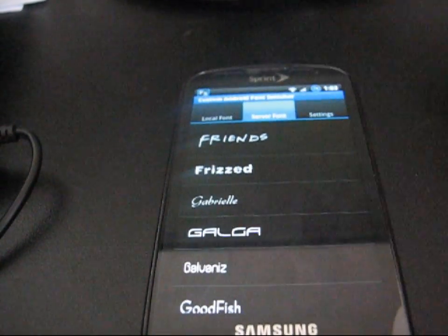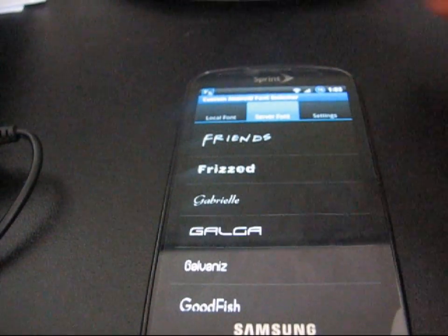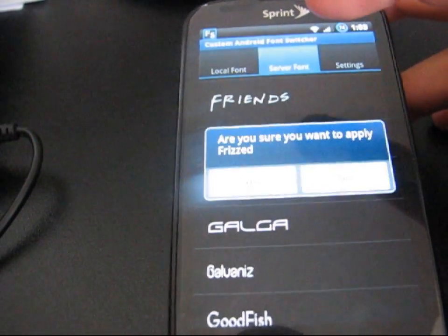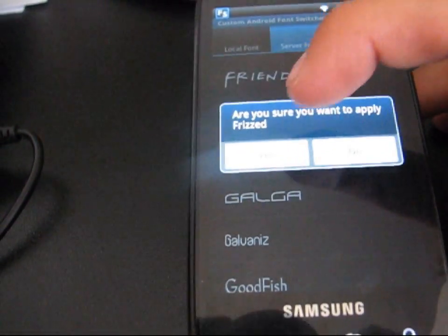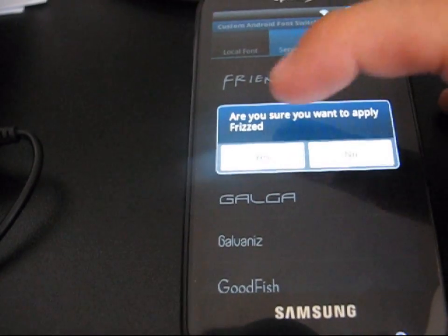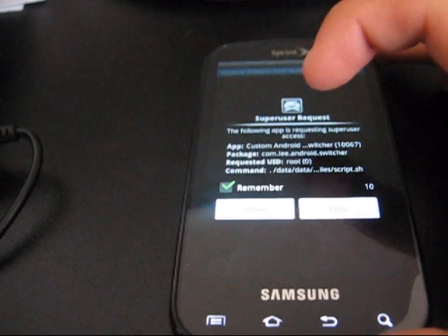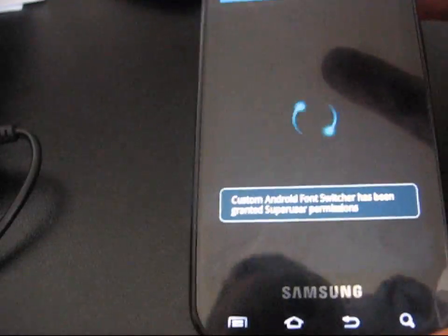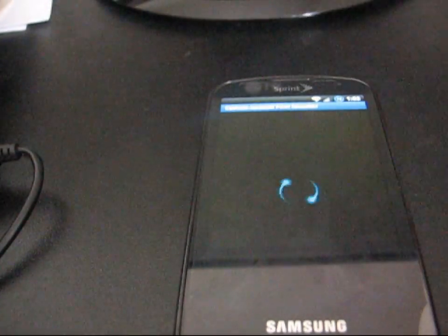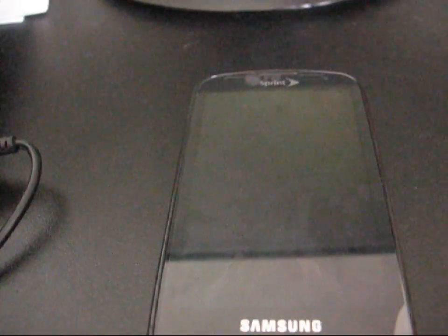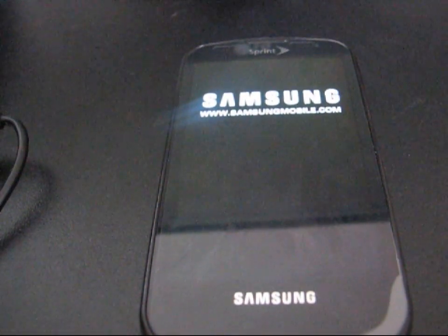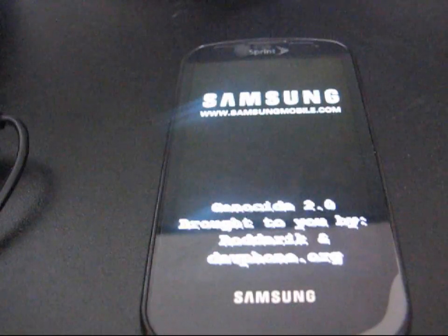All you need to do is make sure — obviously — you need to be rooted to do this. So what you're going to need to do is click on one. I'm going to click on a strange one called Frizzed. It says, are you sure you want to apply? Hit Yes, and then just allow it superuser access. It should reboot your phone, and once it comes up I will have a different font. So I'm on Syndicate Frozen ROM 1.2, just a ROM for the Samsung Epic.